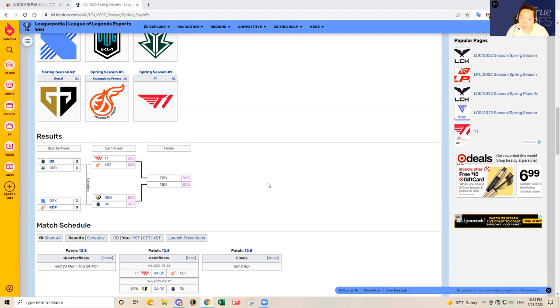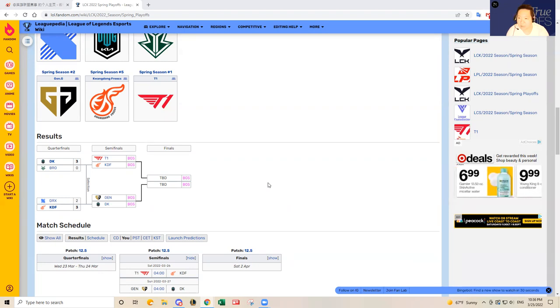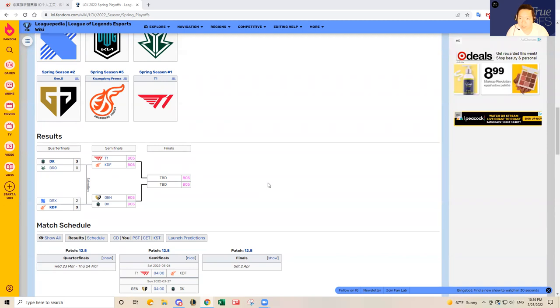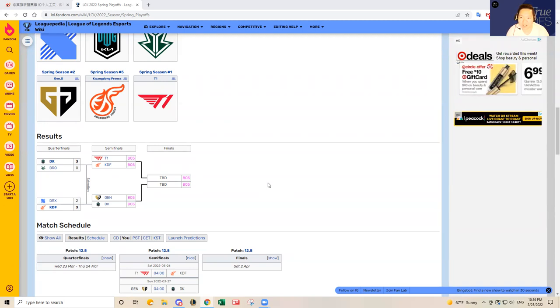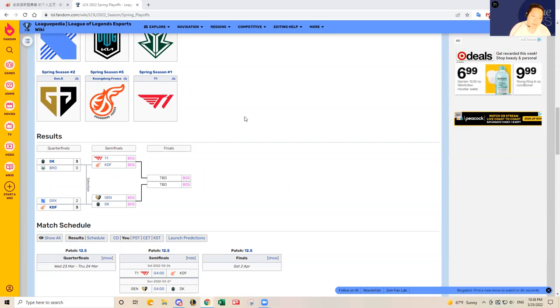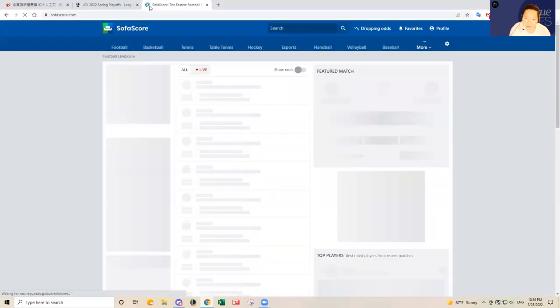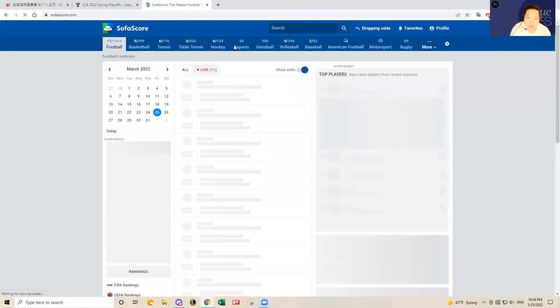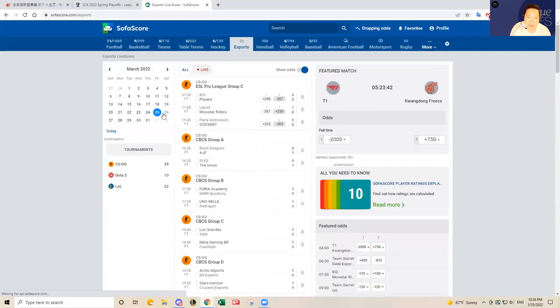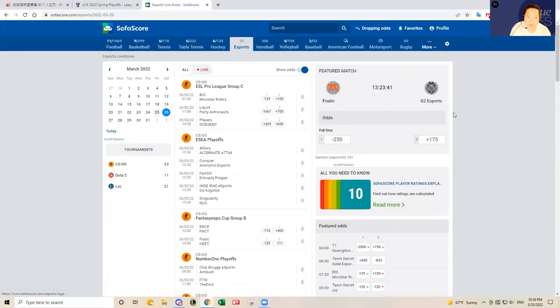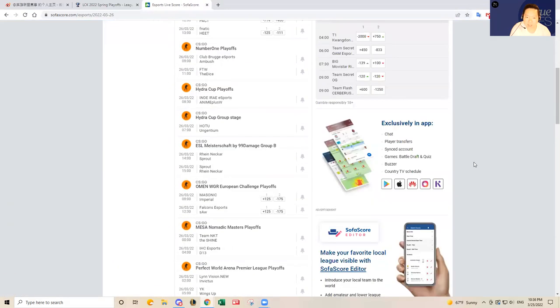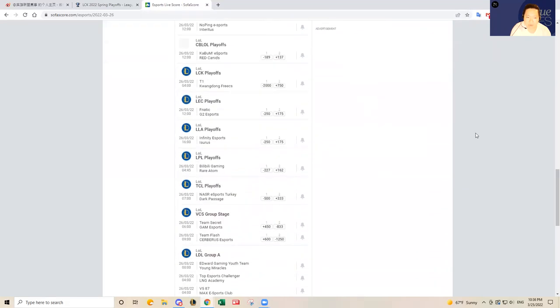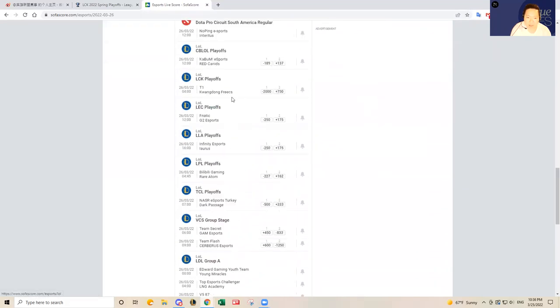So tonight we have an LCK playoff game, their number one seed T1 versus Hanwha Freaks. T1 is a huge favorite. I haven't even checked the Vegas odds yet, but I will. I'm sure they're probably at least minus 500. So let's check that out real quick. But yeah, I mean T1 should win this one easily. Oh, minus 2000. Sorry, I was underestimating the odds.